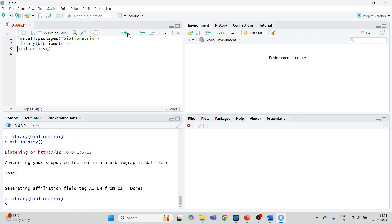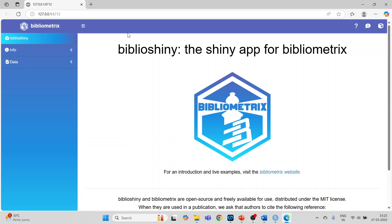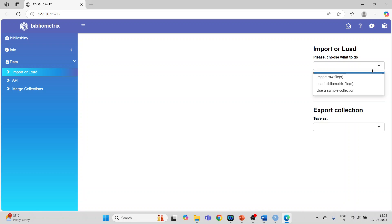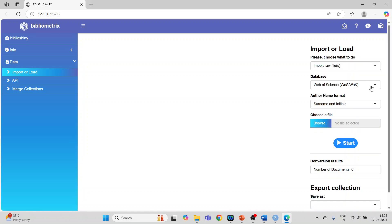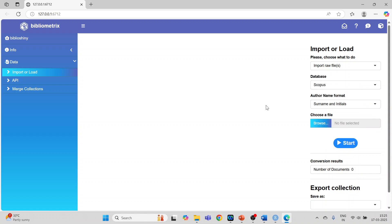Then run the command biblioshiny() and the Biblioshiny app will get activated. Now we need to fetch the data. Click 'Import or Load', then on the right-hand side click 'Import the raw file'. The databases you can import include Web of Science, Scopus, Dimensions, OpenAlex, Lens.org, and PubMed. I will activate Scopus because I have a Scopus dataset.